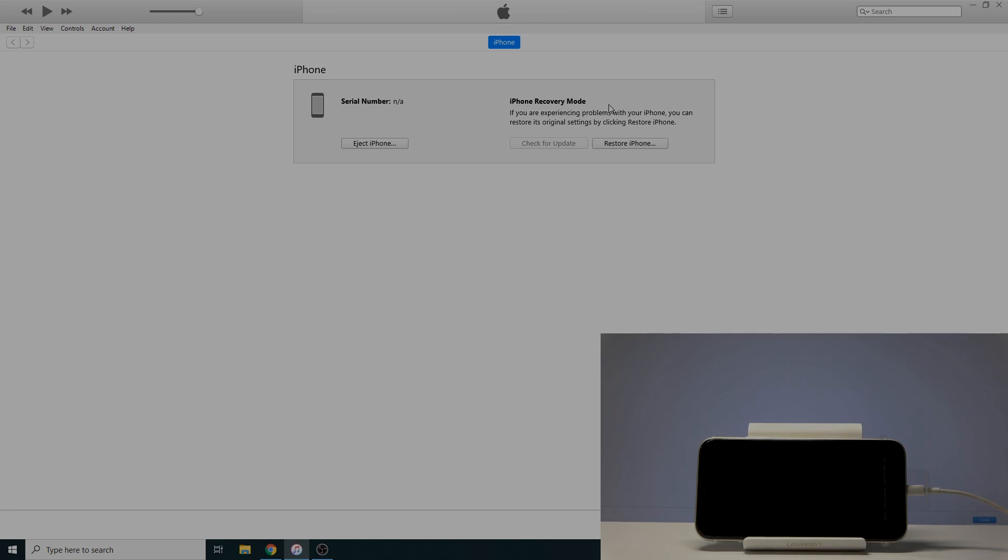If you want to leave this mode, all you need to do is hold the power key and volume down. You'll know when the device boots out of it because this message on iTunes will disappear. So I can hold power and volume down, those two keys.